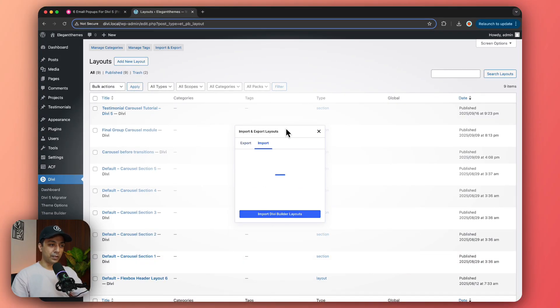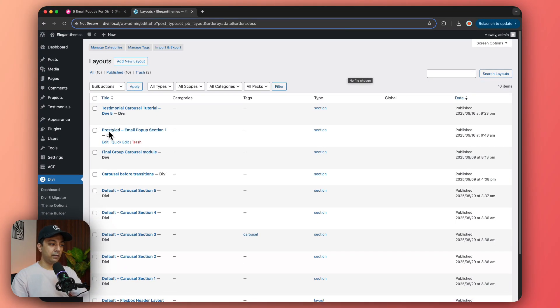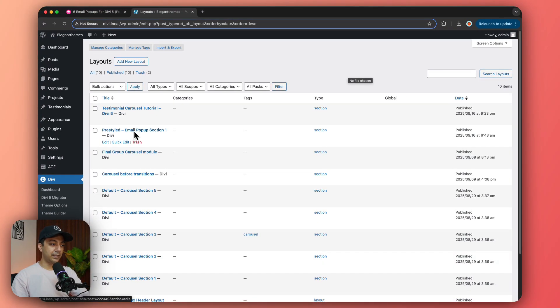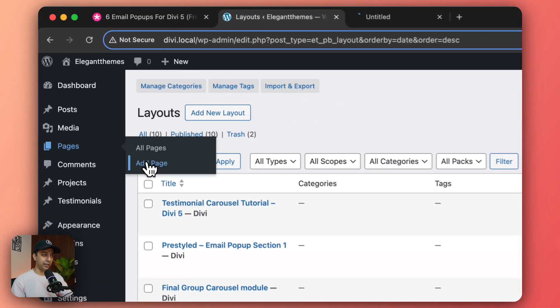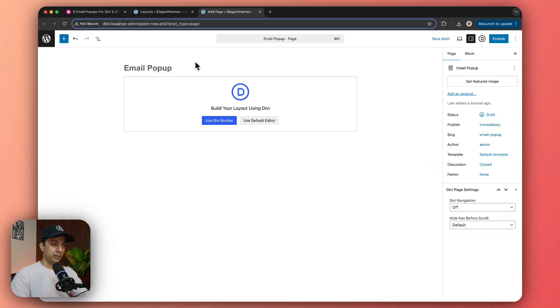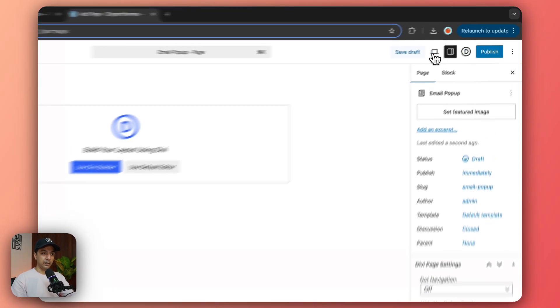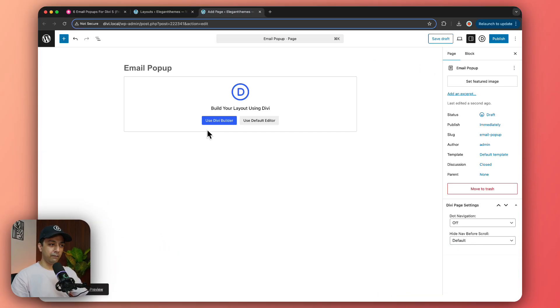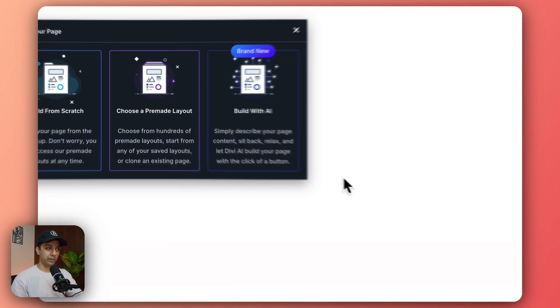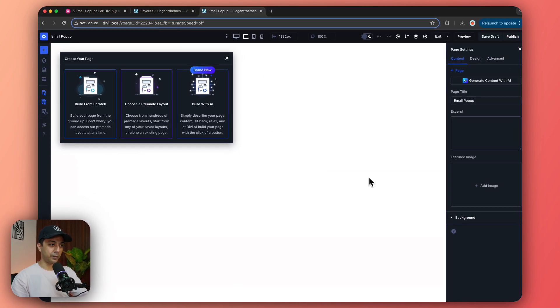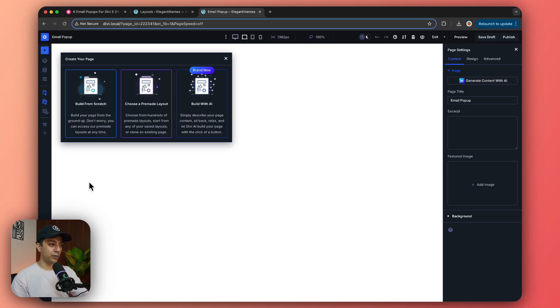All right so it's now loading the page and here we have our pre-styled email pop-up section one. Now let's go back to any page and click on add new page and let's name it and let's save the draft and we are going to use Divi Builder to edit this page.